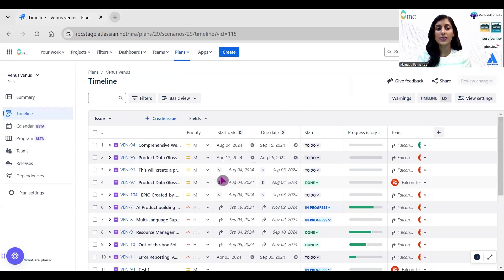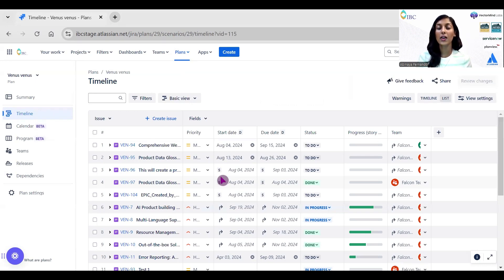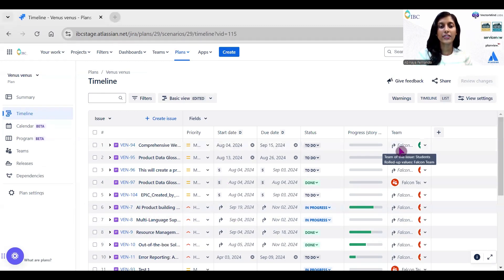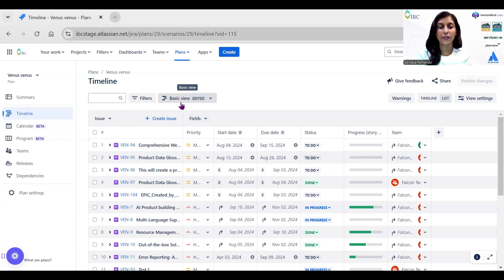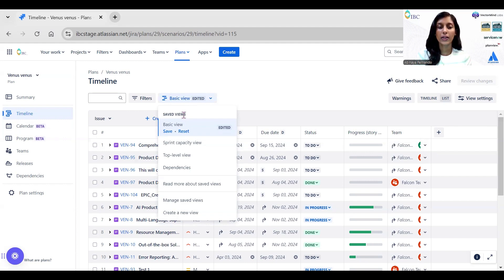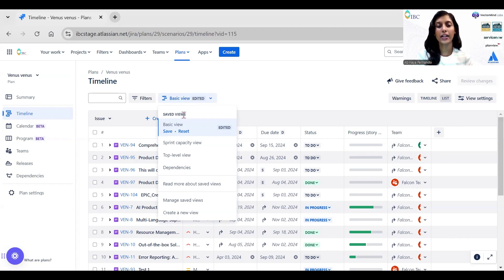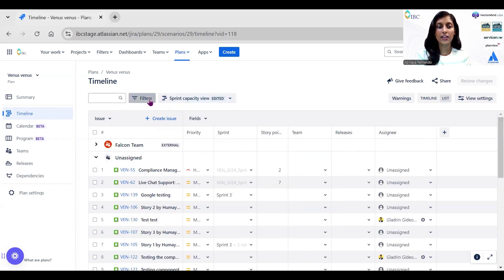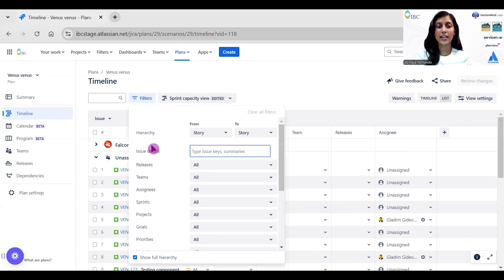This is how the timeline will look like before doing any configurations. Now let's do configurations for sprint capacity planning view. First, I'm going to select this basic view. In this dropdown, you can see there are four more saved views available: sprint capacity view, top level view, and dependency view. Now we are going to select Sprint Capacity View, and then inside filters, select the hierarchy from story to story.